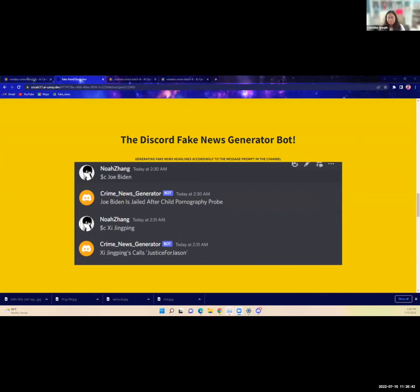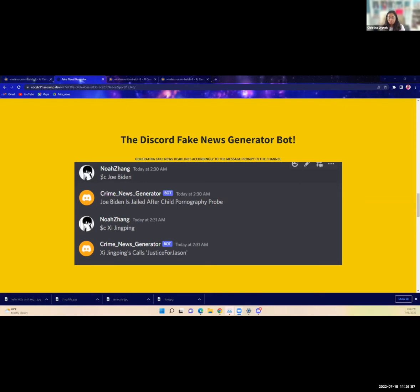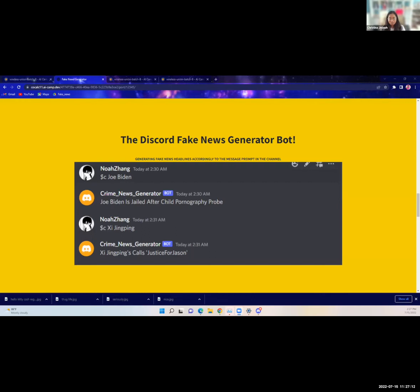Along with our fake news generator, we also created a Discord bot for fake news. So far it only creates crime, so hopefully in the future or with more time we could have done more topics. But similar to our website, it generates fake news headlines according to a message prompt that you put in the channel. Some of our best results were when we put in Joe Biden, it responded with 'Joe Biden is jailed after child pornography probe,' and another example we did was Xi Jinping who calls justice for Jason. If I saw these headlines on a news article, I probably would believe it's real news.